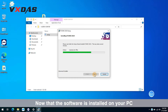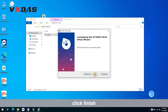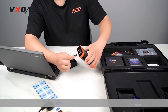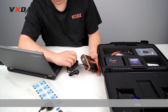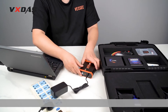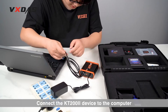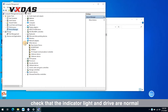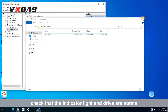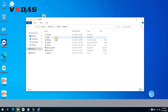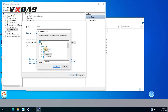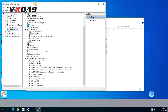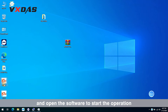Wait until the installation is complete. Now that the software is installed on your PC, click Finish. Connect the KT-202 device to the computer, check that the indicator light and drive are normal, then open the software to start the operation.